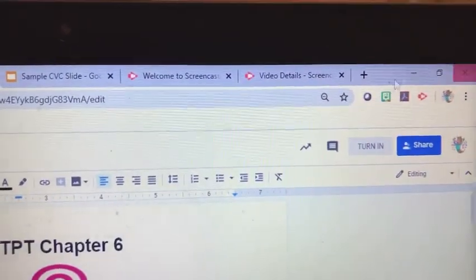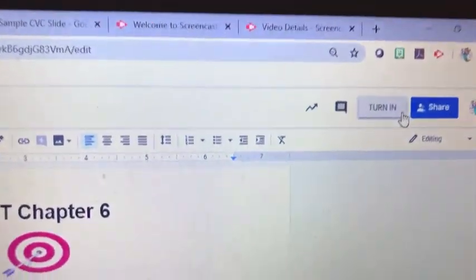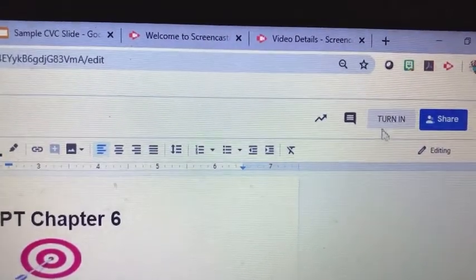When Gregory is finished, he will turn this in too so his teacher can see his work.